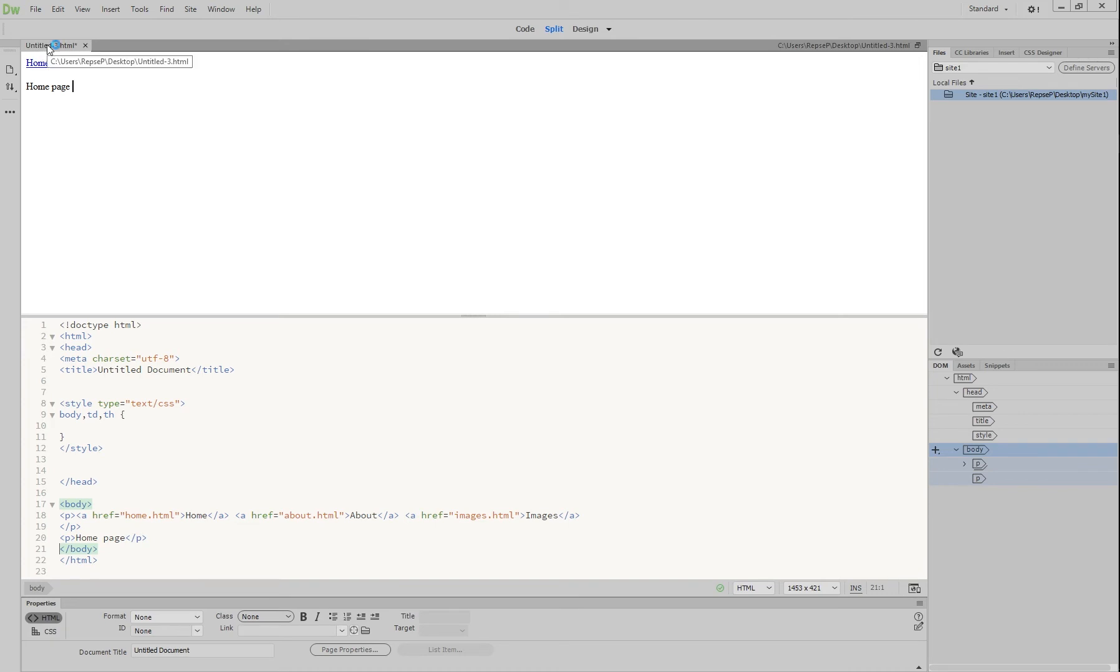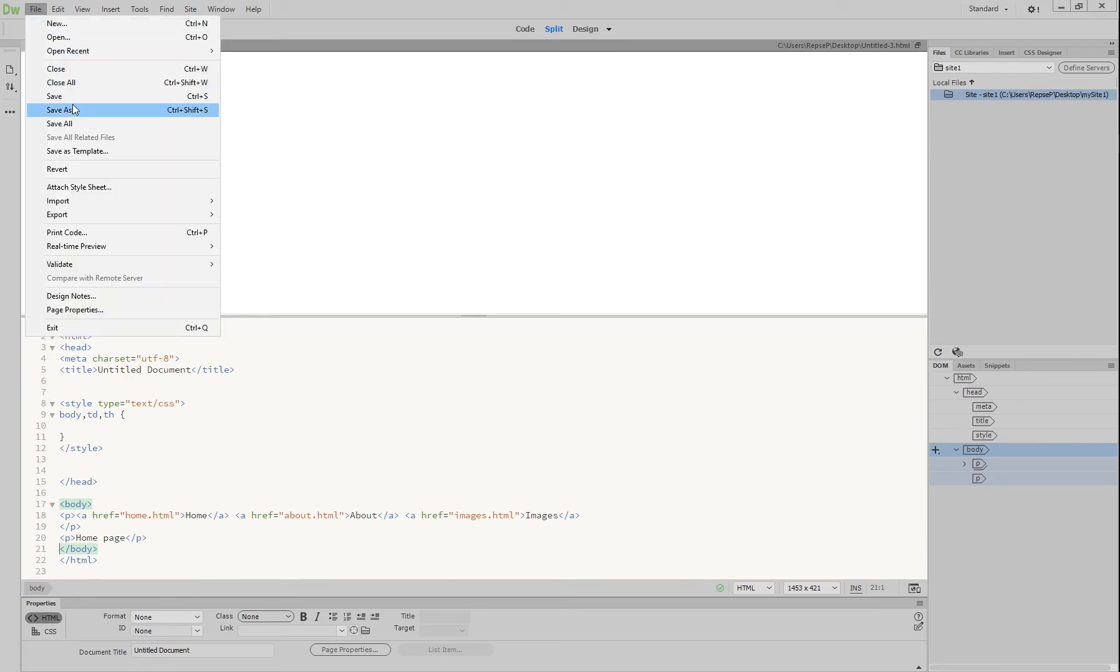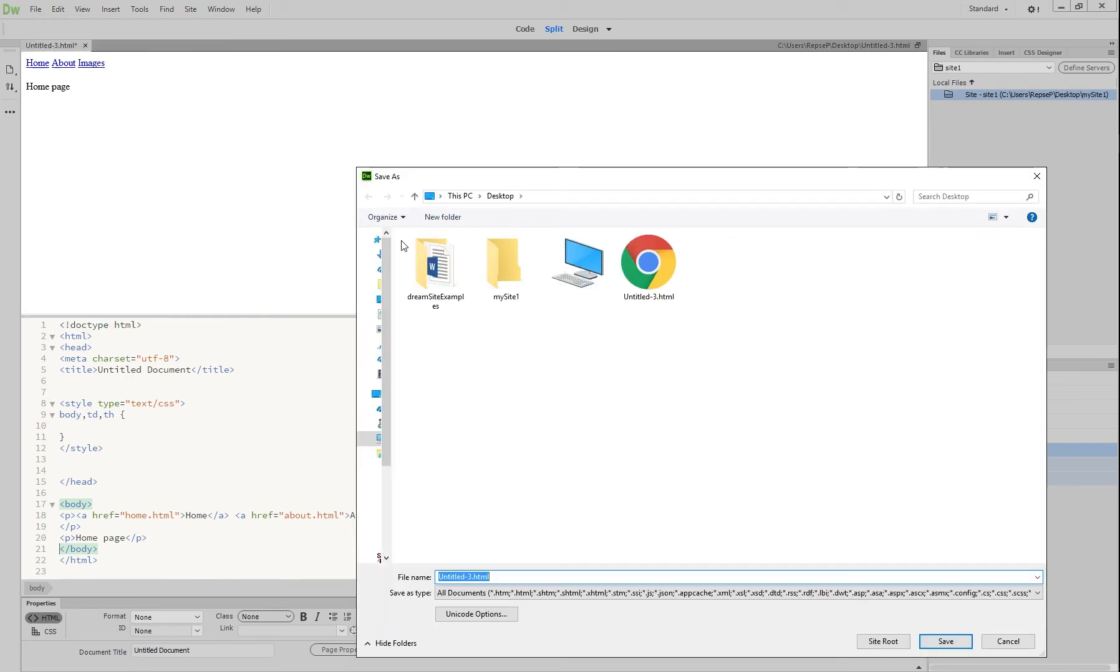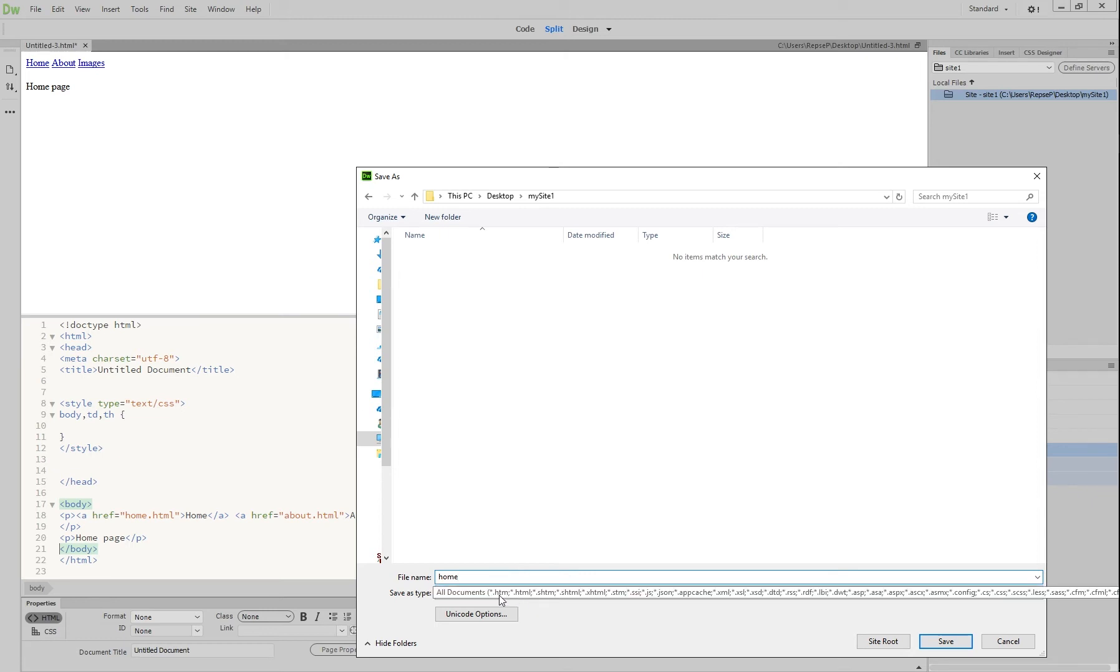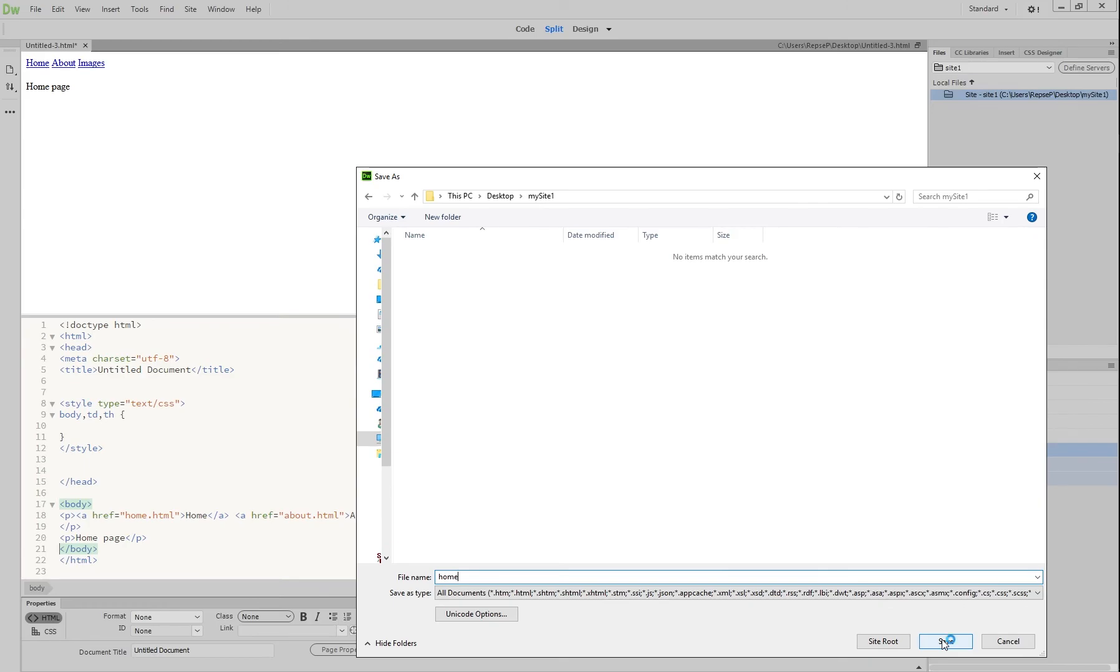And now what we're going to do is we're going to save this page. So at the moment, this page is called untitled3, but what we're going to do is make this our home page. So we're going to go file, save as, and choose our site, my site one, and we're going to call it home. Now you don't have to write .html afterwards because it's automatically put in by this right here. So if we press save.